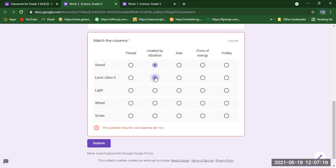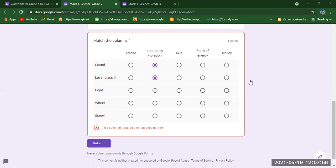Then we come to the second one — Lever of Class Two. Which word matches: Created by Vibration, Axle, Form of Energy, or Trolley? For the Lever of Class Two, we mark Trolley because a trolley is a simple machine that belongs to Lever of Class Two. You need to see the circles horizontally and vertically. If you fill the wrong circle, your answer will be marked incorrect and no complaints will be accepted.